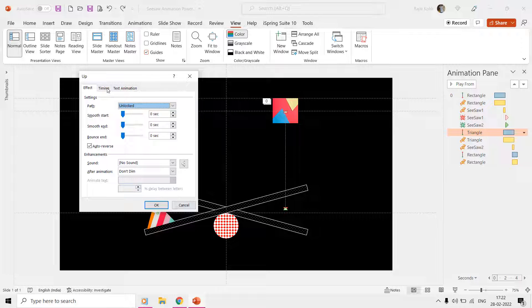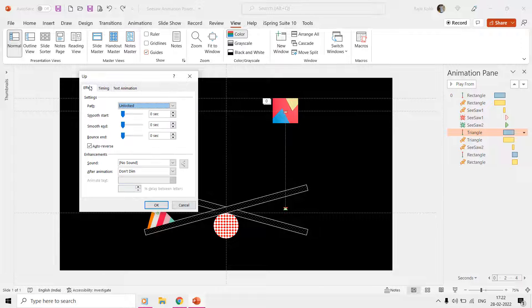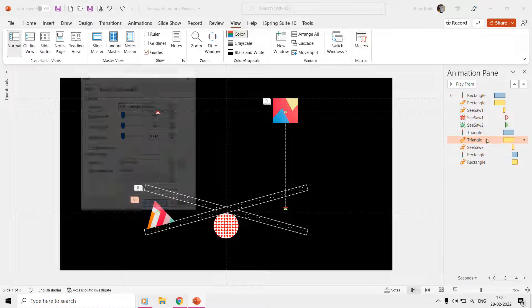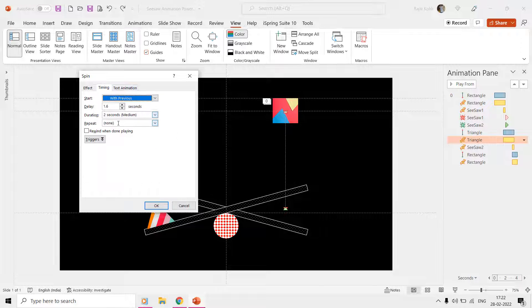We are rotating the triangle at 360 degrees, as we want the triangle to stop at the same angle, and the time duration is also two seconds for this effect.